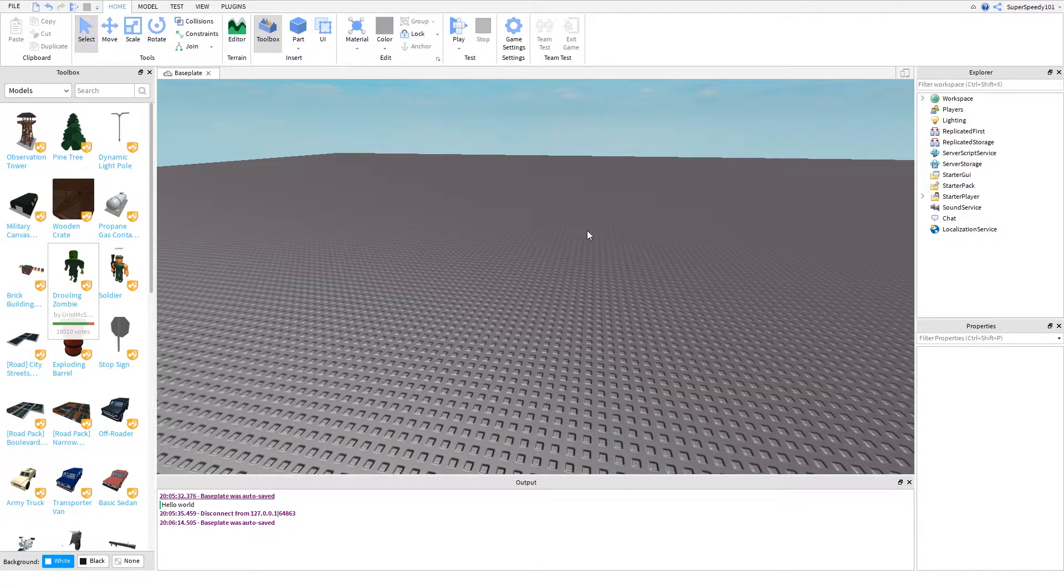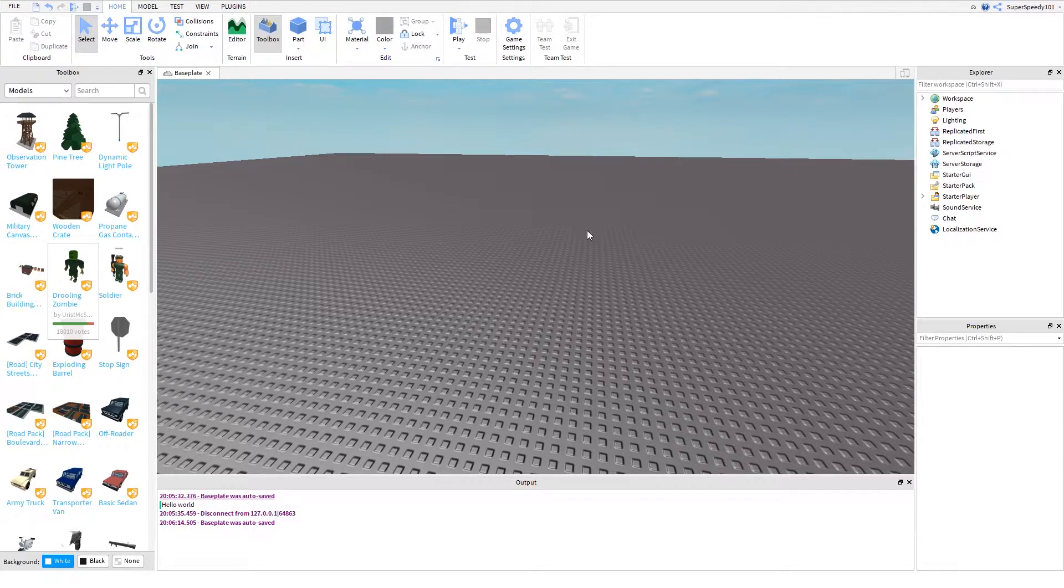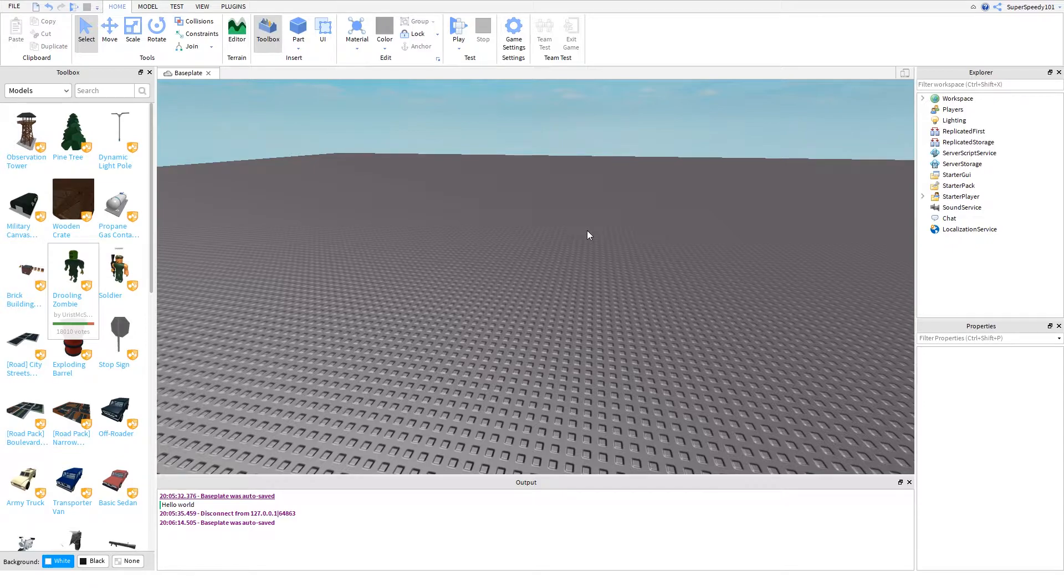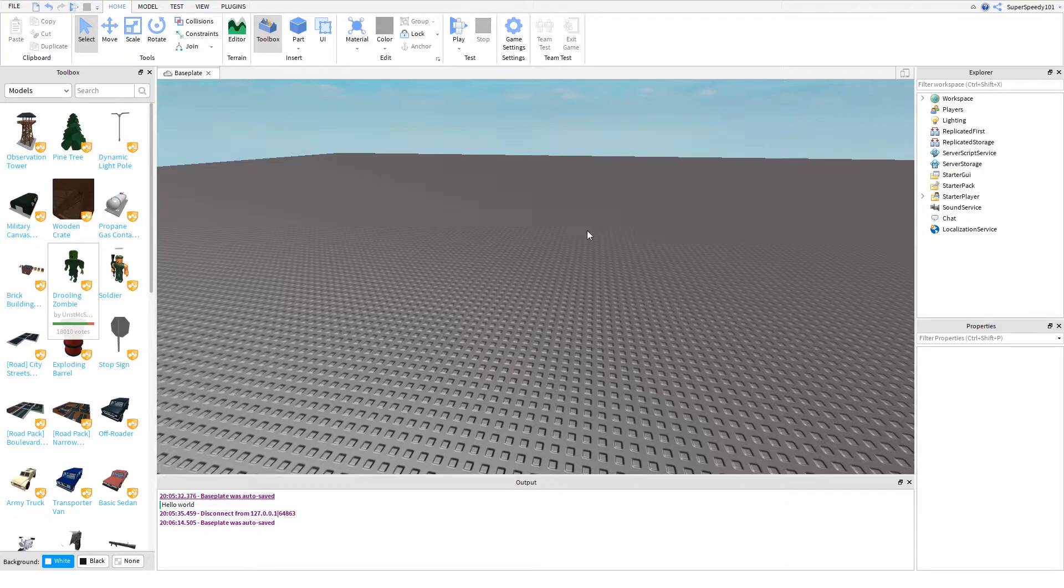Hey there Robloxians, today I'll be making part 2 to the ultimate guide to Roblox scripting. I highly recommend you watch part 1 before watching this tutorial if you have not already.